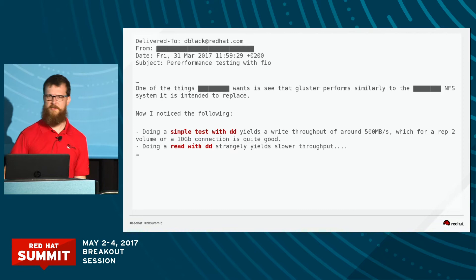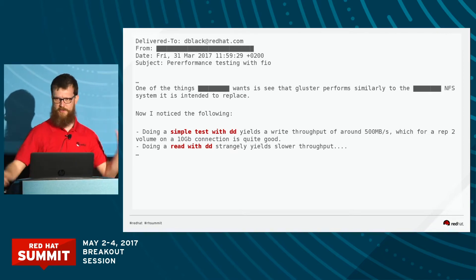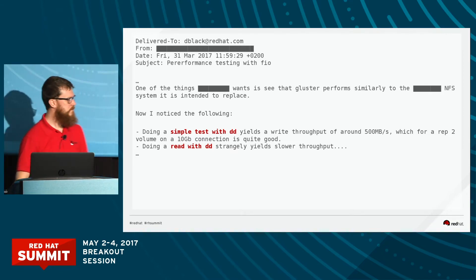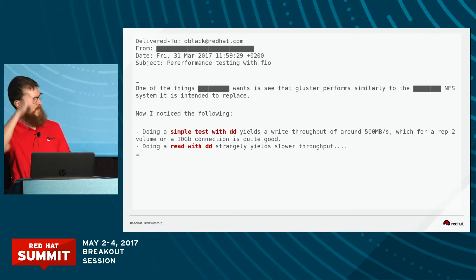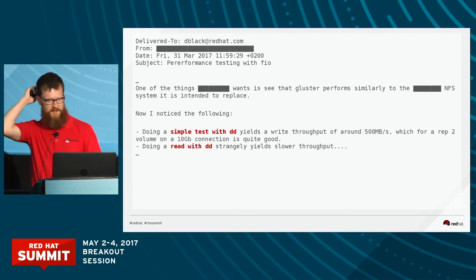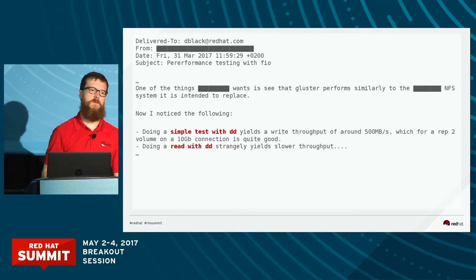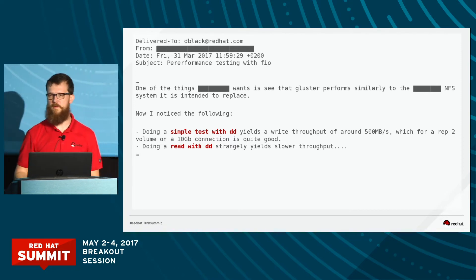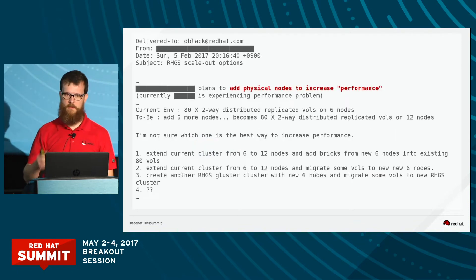Reads always on Gluster outperform writes — almost all the time. Unless you go to a pure distribute volume. Most of these cases involve replication, so yeah. There's just not enough information here for us to even answer this question. There's not enough information about the workload.